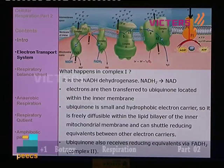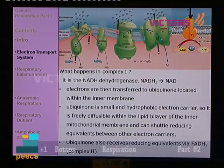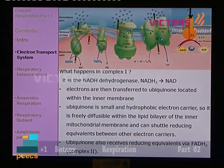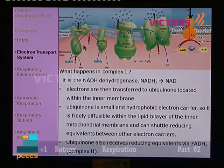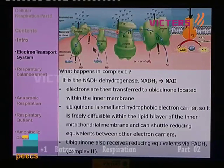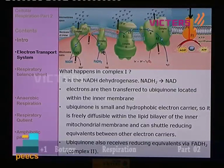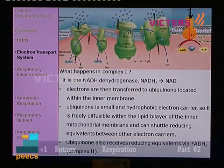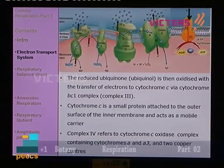This particular ubiquinone also receives reducing equivalents via FADH2. FADH2 is related to complex number 2. So in two ways, ubiquinone is receiving electrons — from complex number 1 (NADH-related) and from complex number 2 (FADH-related). From the two complexes, electrons are received by ubiquinone in separate reactions. The reduced ubiquinone is now called ubiquinol.